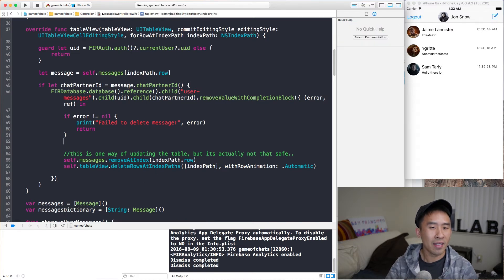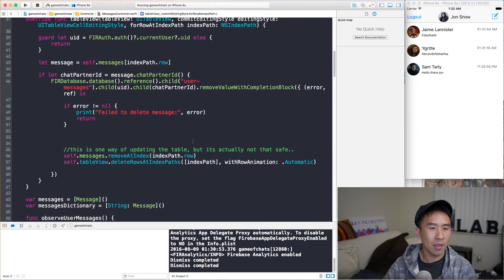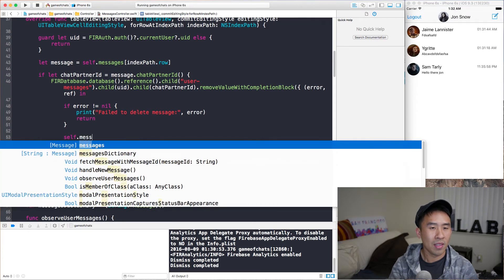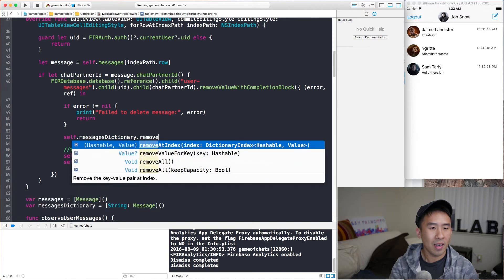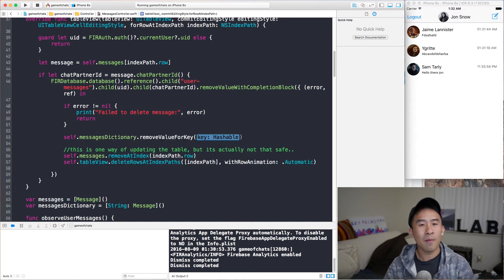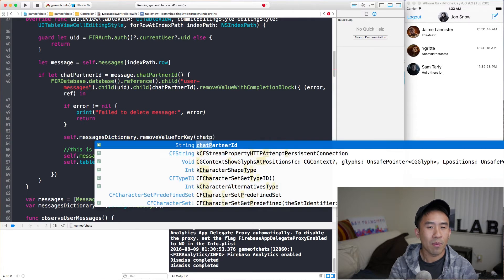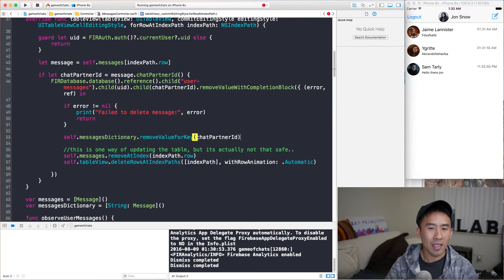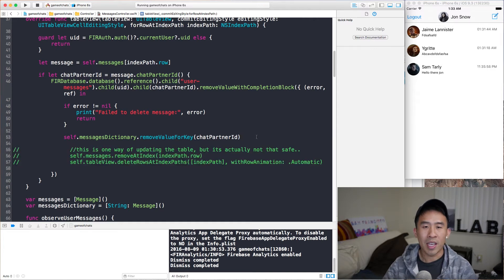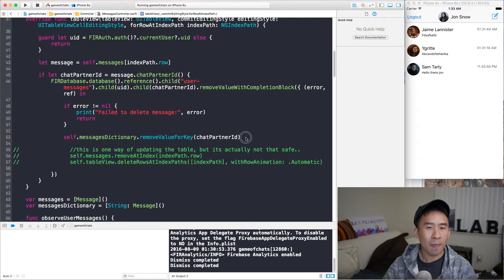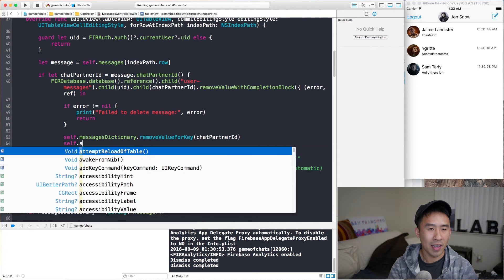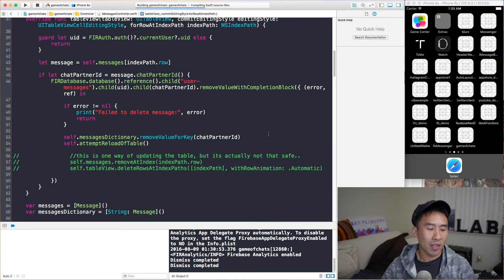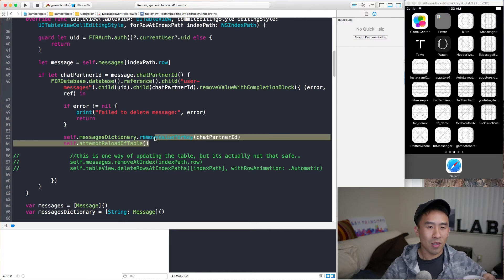And so, here is what I will do. I will call self.messagesDictionary, and I'll call it removeValueForKey. And this key is actually just the chat partner ID like that. And if I remove these two lines, I actually need to actually update the table now with the correct index path to delete. But instead, I'm just going to call self.attemptReloadOfTable, and we'll run the application and see what this will do.